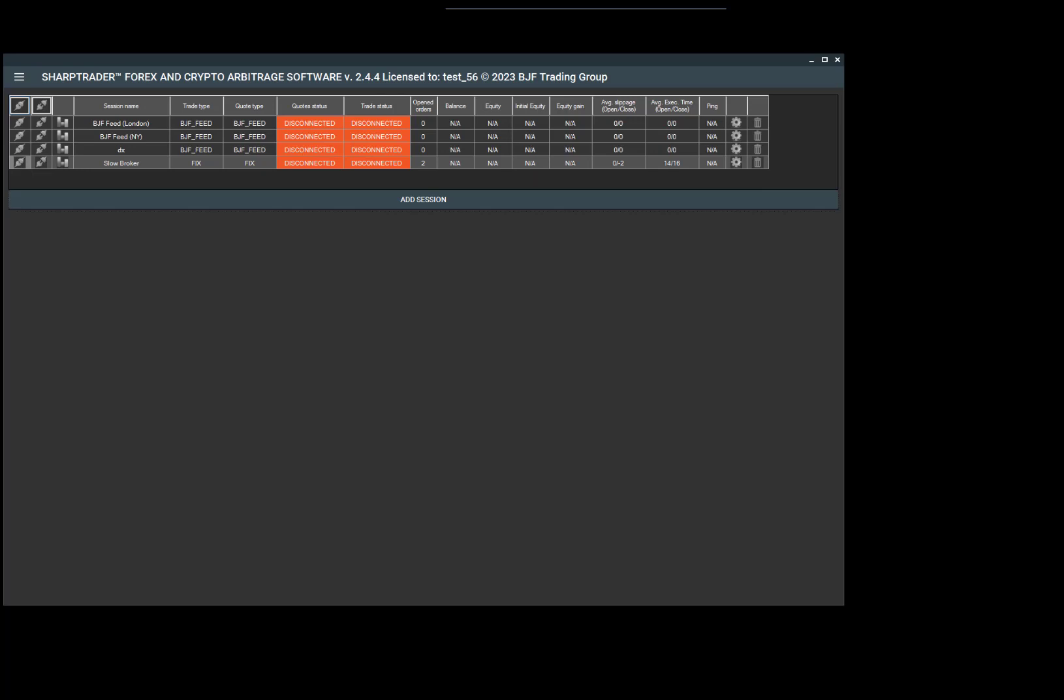Hello everyone, today I would like to tell you about a tool in SharpTrader which allows you to analyze and compare ticks from different feeds and brokers.